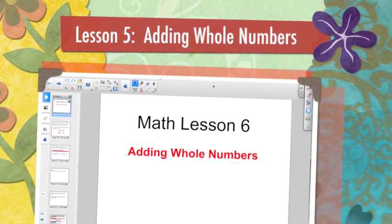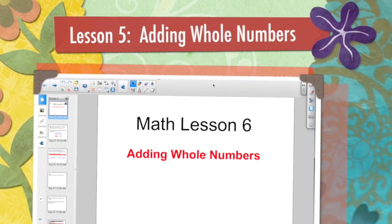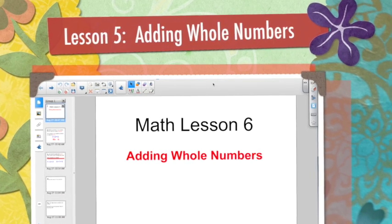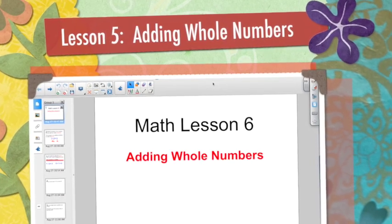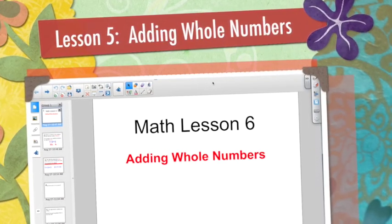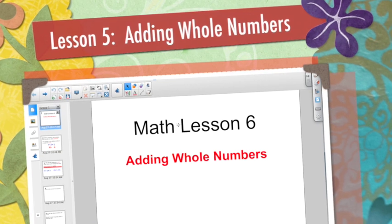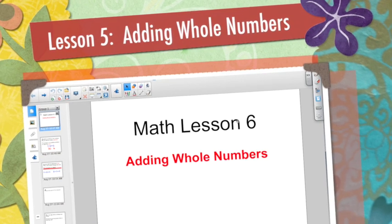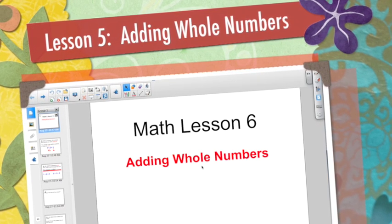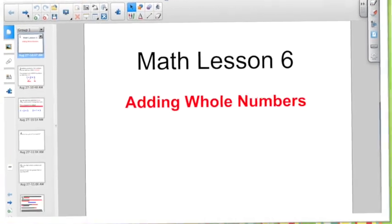Alright, good morning everybody. Hopefully everybody got a good night's sleep last night, ready to be bright-eyed and bushy-tailed. Not too tough of a concept today. Welcome to Math Lesson 6. Today we're talking about adding whole numbers.